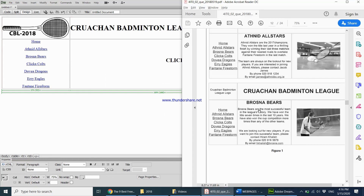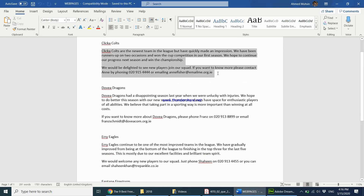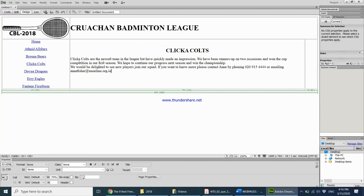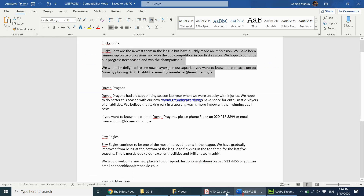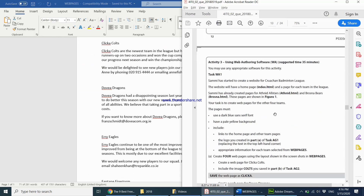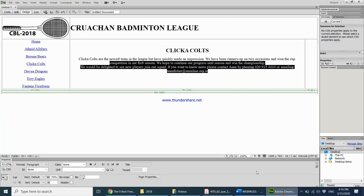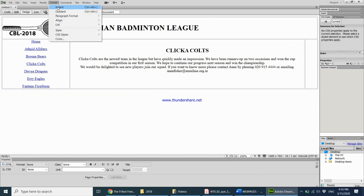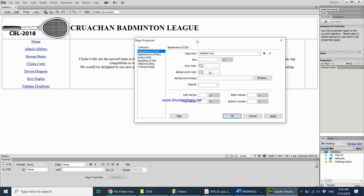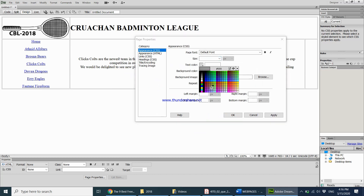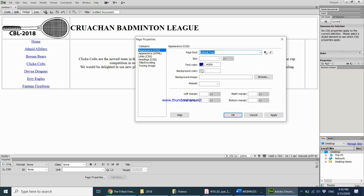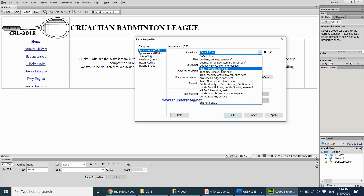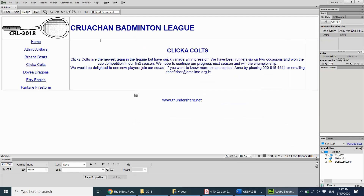The text for Click A Colts is in the document. I copy it and paste it into the table cell, then center-align it to match the layout. For formatting, the task says to use a dark blue sans-serif font. I go to Modify, Page Properties, and set the text color to dark blue. For the font, I select sans-serif — a font with no curves — from the font list, and click Apply. Everything becomes blue with the sans-serif font applied.